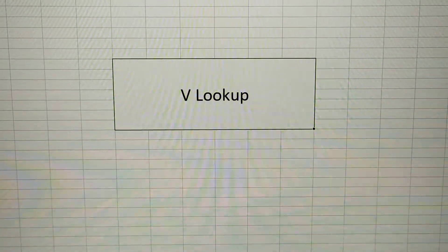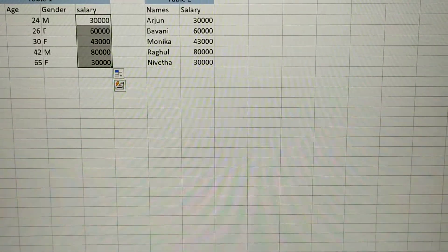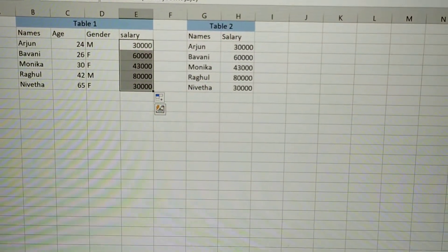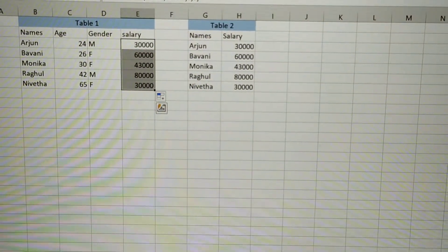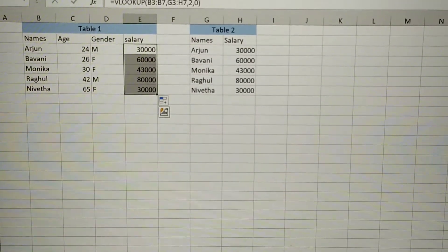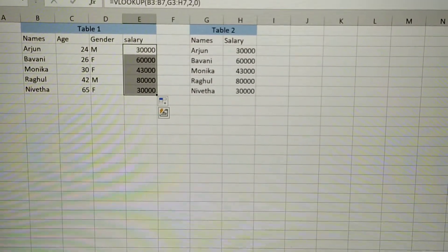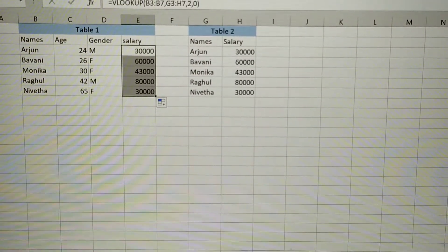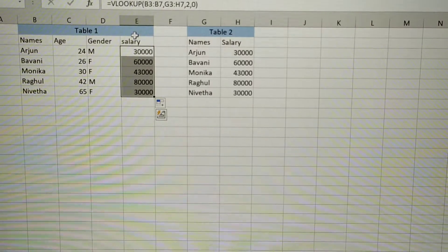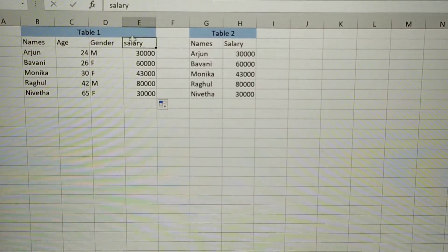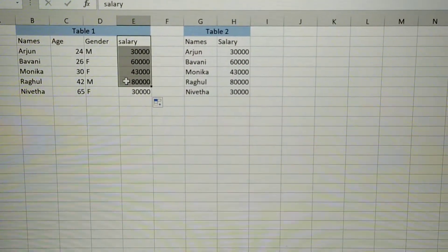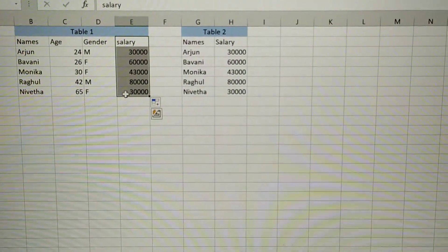For this I have created two tables in an Excel sheet. So one table has the values as, I am going to delete this column salary.